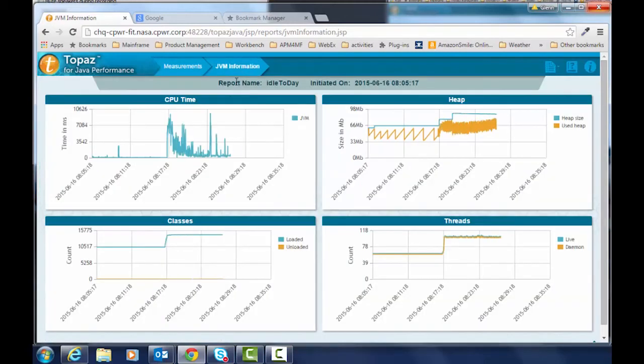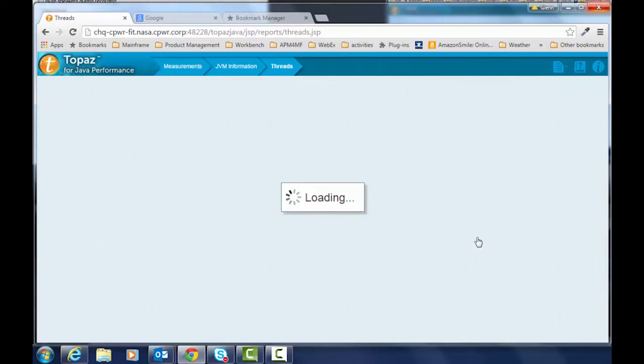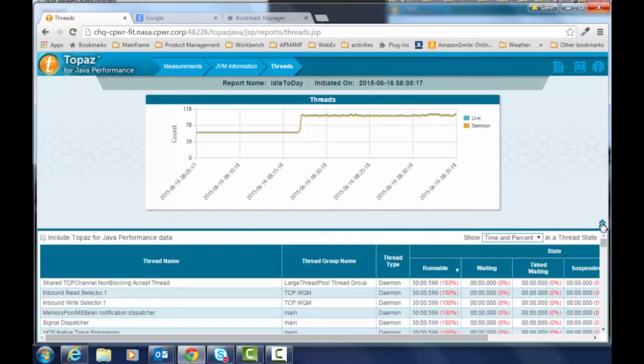So we're going to see again our vital signs of the JVM and we're going to drill into the threads. Normally if there's blocked threads you'll see a red line here and a legend will indicate blocked threads. Again here we repeat the chart.